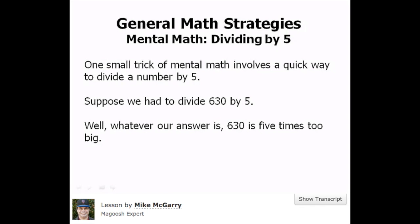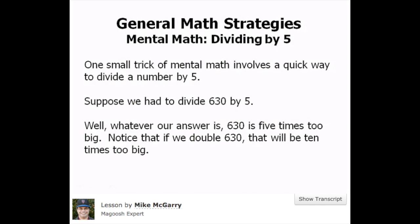Whatever our answer is, 630 is 5 times too big. Notice that if we double 630, that will be 10 times too big.